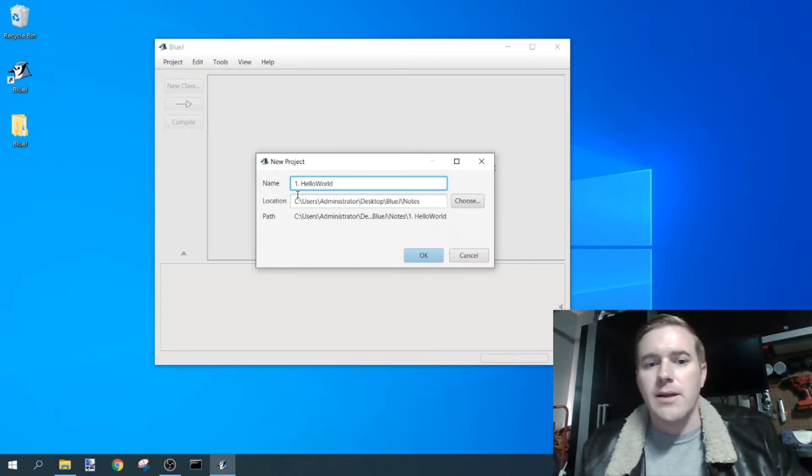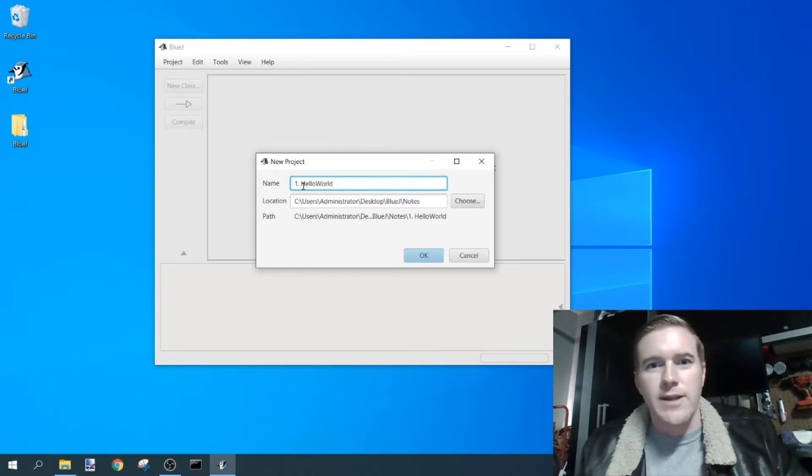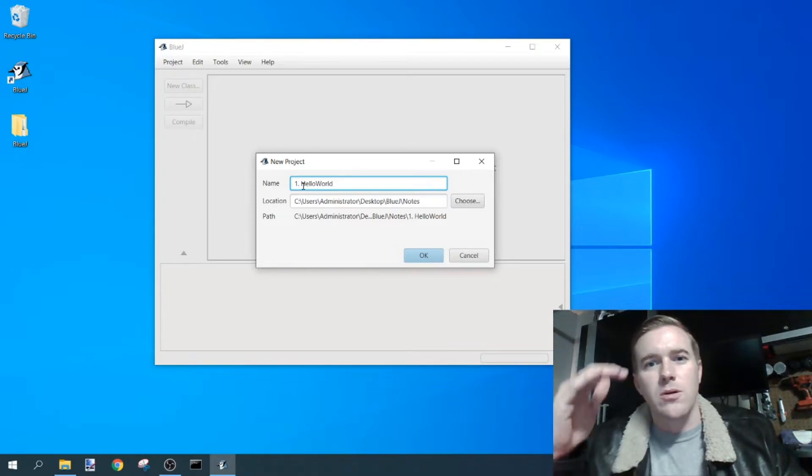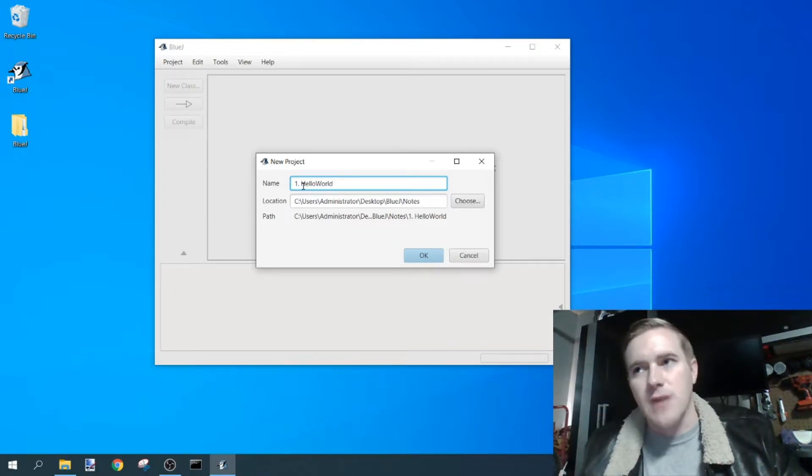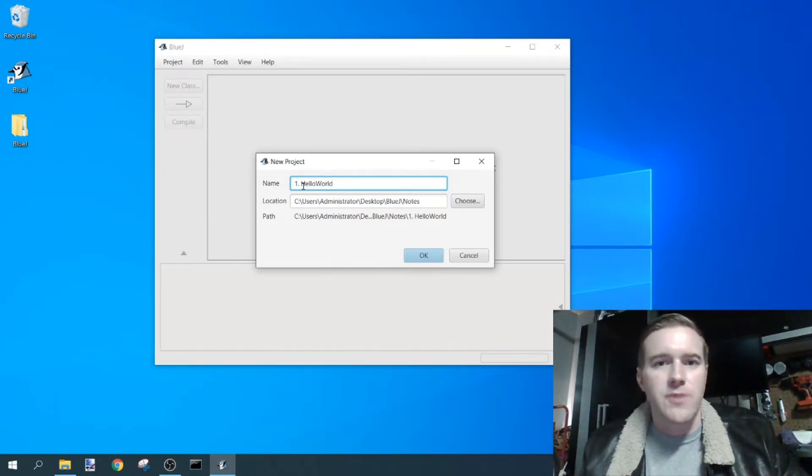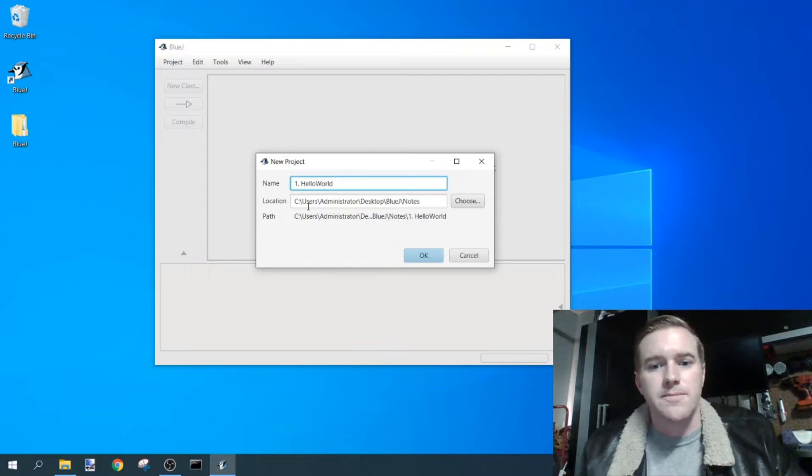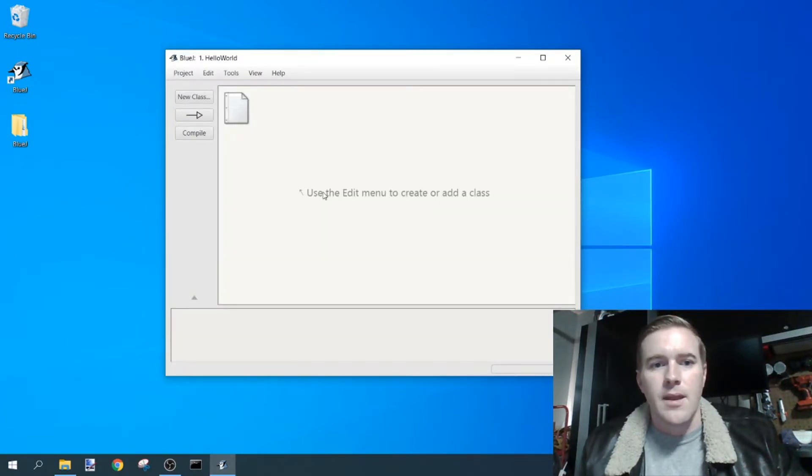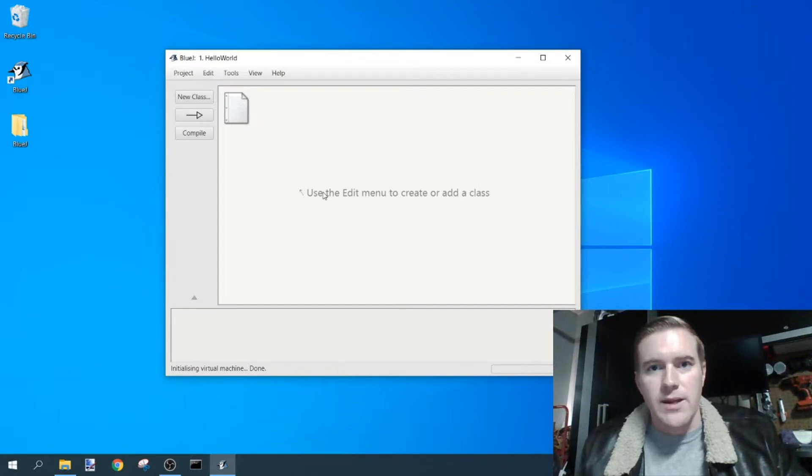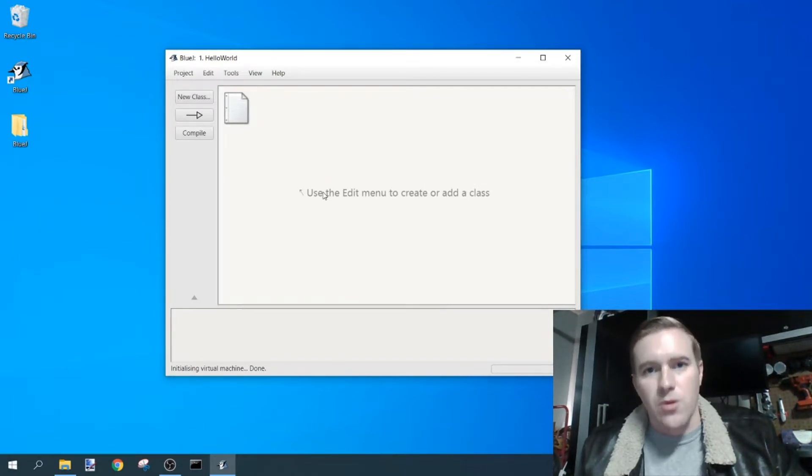Or hello world, or my first program, whatever you would like to name it. But I like putting a number one here so I can see the order when I'm learning a certain topic, especially if I'm learning through tutorial videos. And then click OK, and now you're all set, you're ready to start your first program.